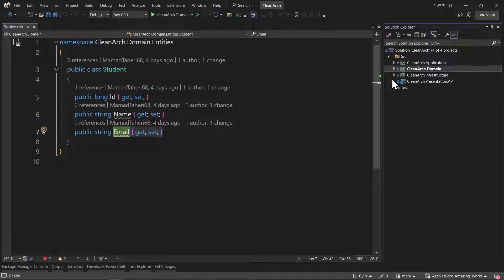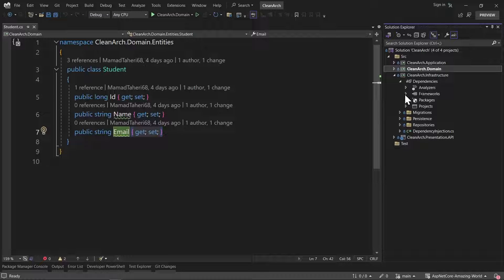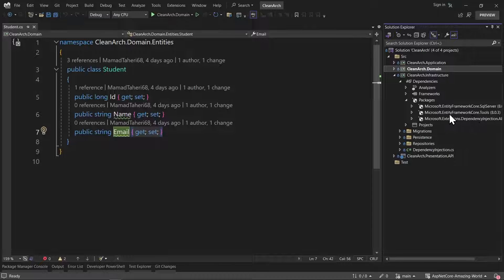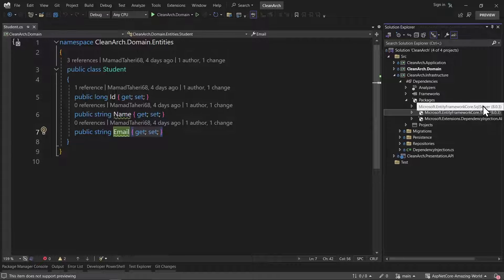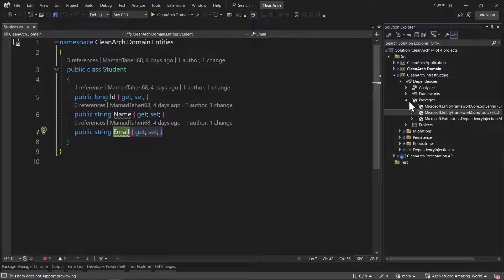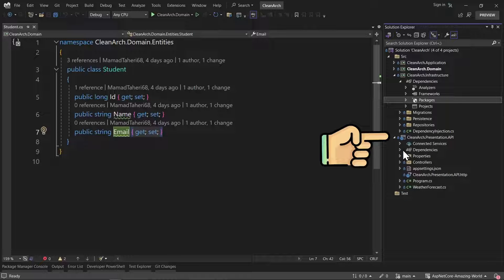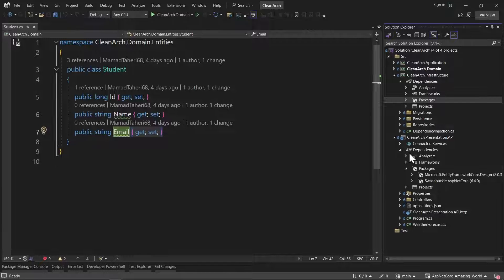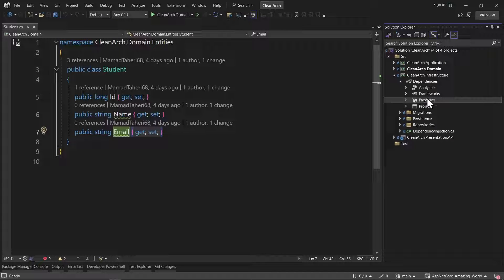After that, inside the infrastructure, we installed some packages. You can see that I installed Microsoft.EntityFrameworkCore.SqlServer and Microsoft.EntityFrameworkCore.Tools. We need those tools again, but we'll install a different package for PostgreSQL instead of SQL Server. And also in the API layer, we installed Microsoft.EntityFrameworkCore.Design, which is required.